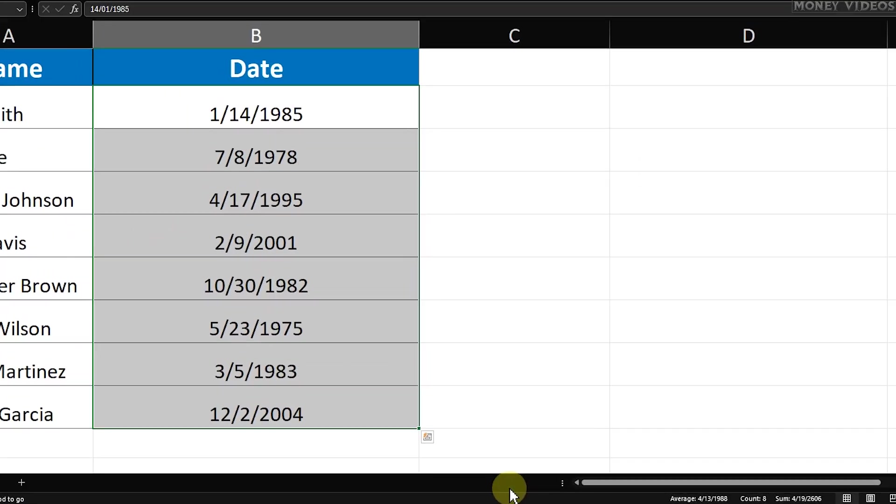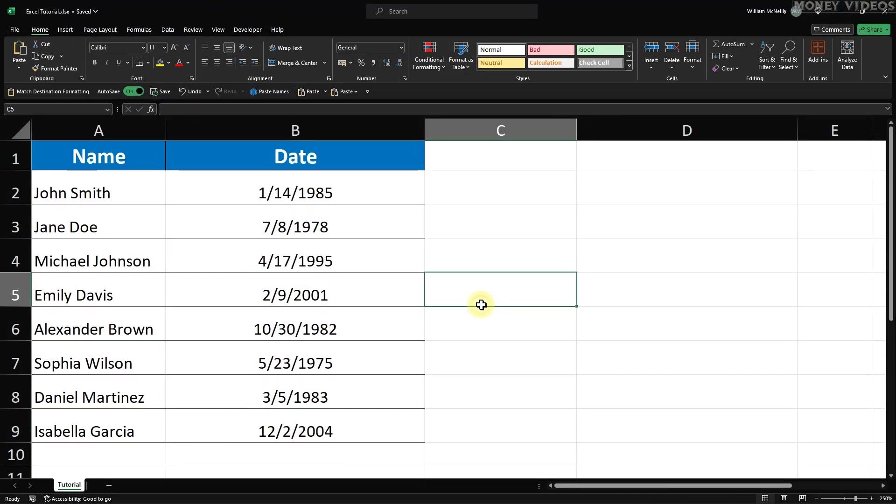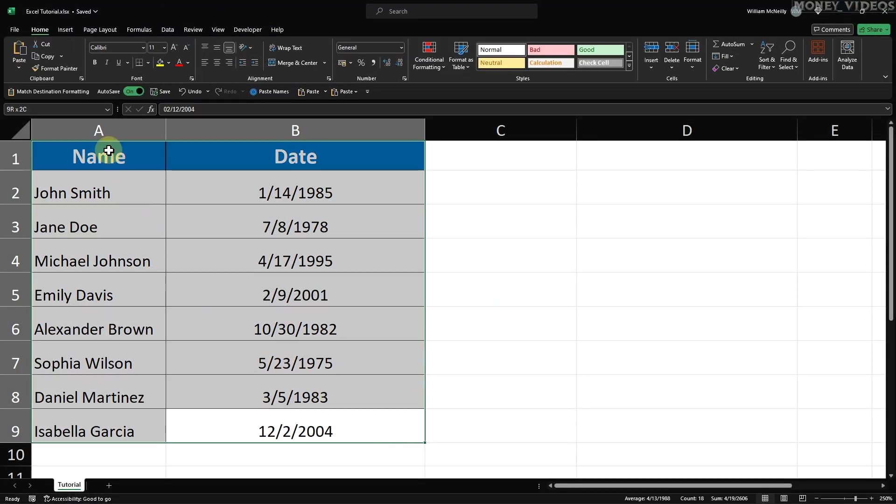Now that our dates are properly formatted, we need to select all of our data, including the headers. This is crucial because it ensures that when we sort by date, all of the corresponding rows stay together and the dates align with the correct names or other information.